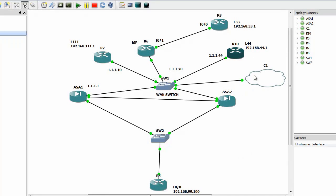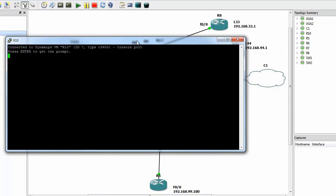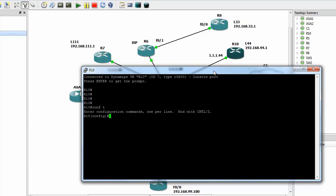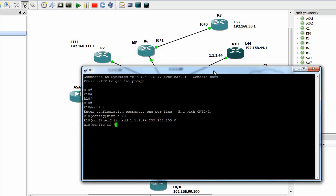But first we have to start with some basic configuration: IP addresses, routing, and so on. So that is F0/0.